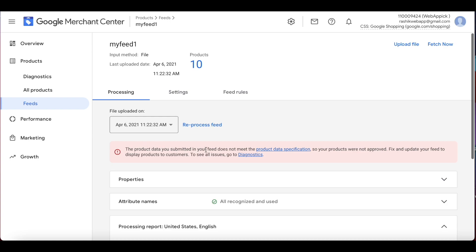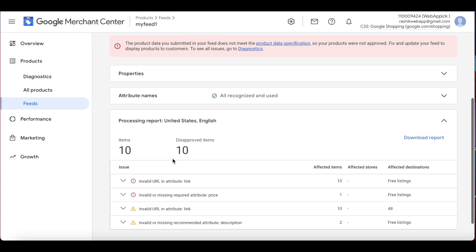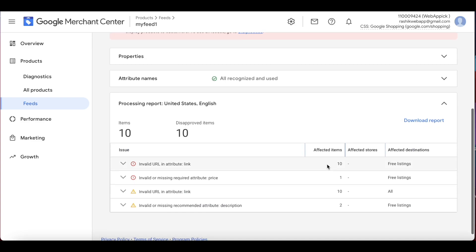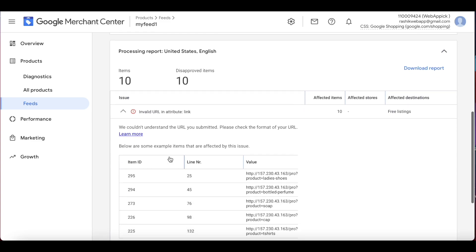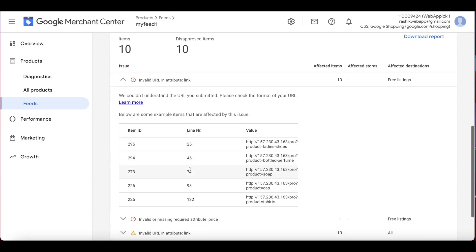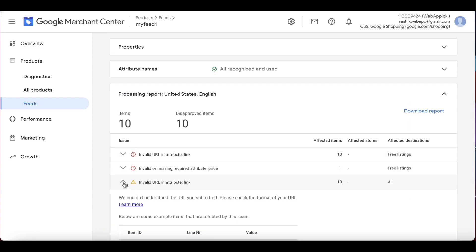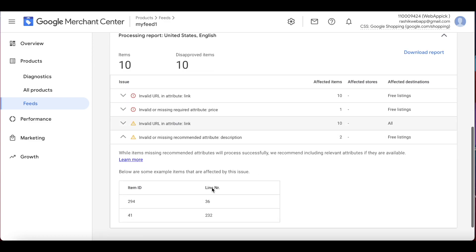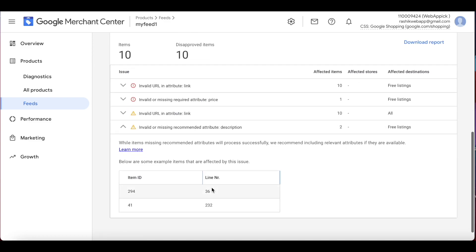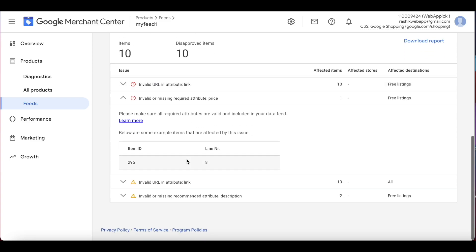After the feed has been processed, we can see that there are some issues with our data. Some of our data does not meet the product data specification specified by Google. Now if you scroll down, if you want we can actually go ahead and download the error report, but here on the UI we can also scroll down and look at where the issues are. Here we have some URLs where the attribute links are not valid in one of the attributes. Down here we can see that we are missing description, which we can easily fix later on, and in one of the products we have price that is missing. So let's dig deeper into it.